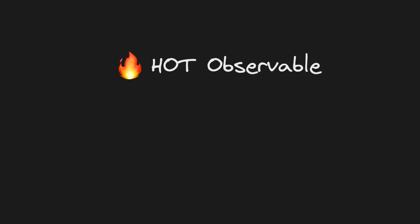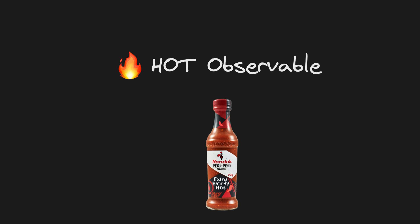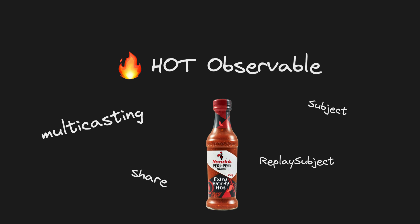Some words that might start popping up when you're trying to understand what a hot observable is might include multicasting, subject, replay subject, and share share replay.